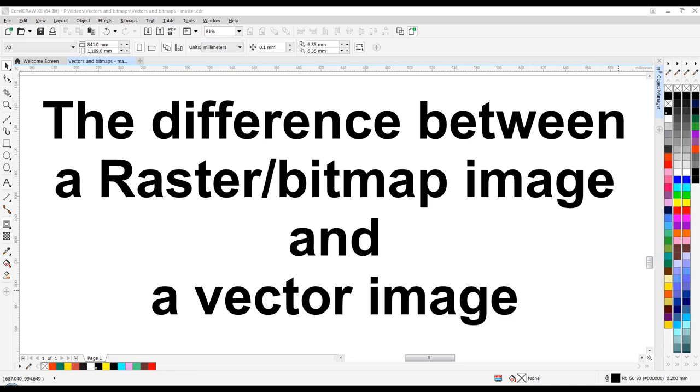From this point on, I'm just going to refer to the bitmap as a bitmap and not as a raster, because they are pretty much exactly the same. So the main differences between a bitmap and a vector: